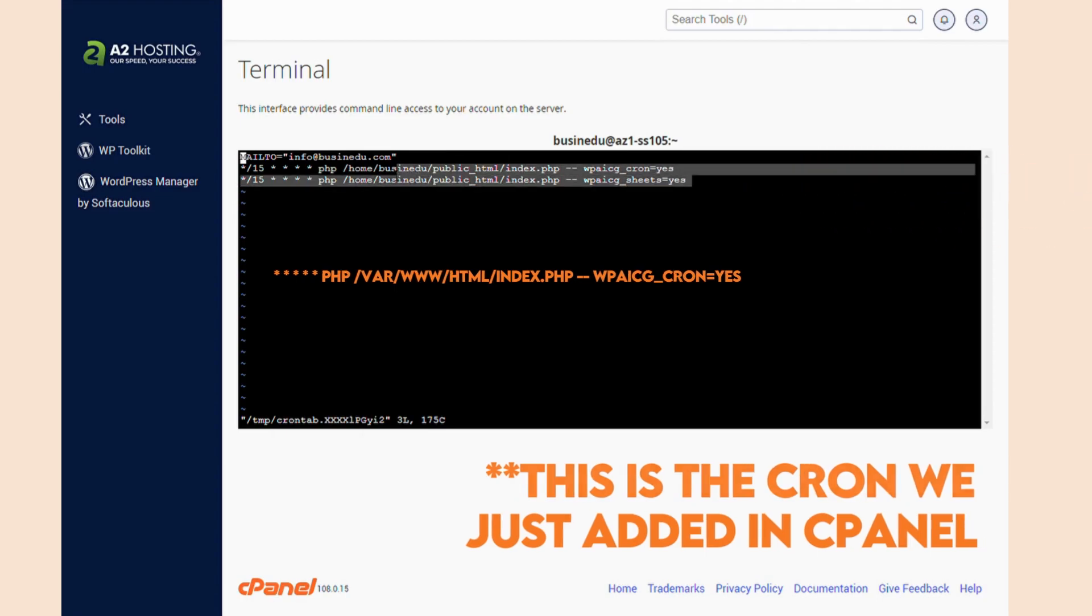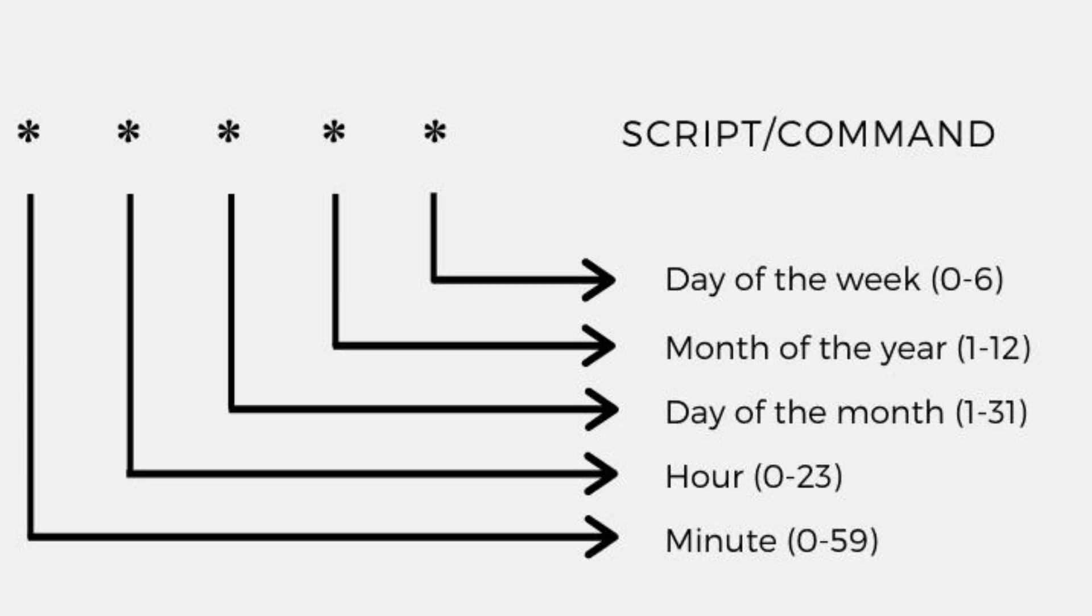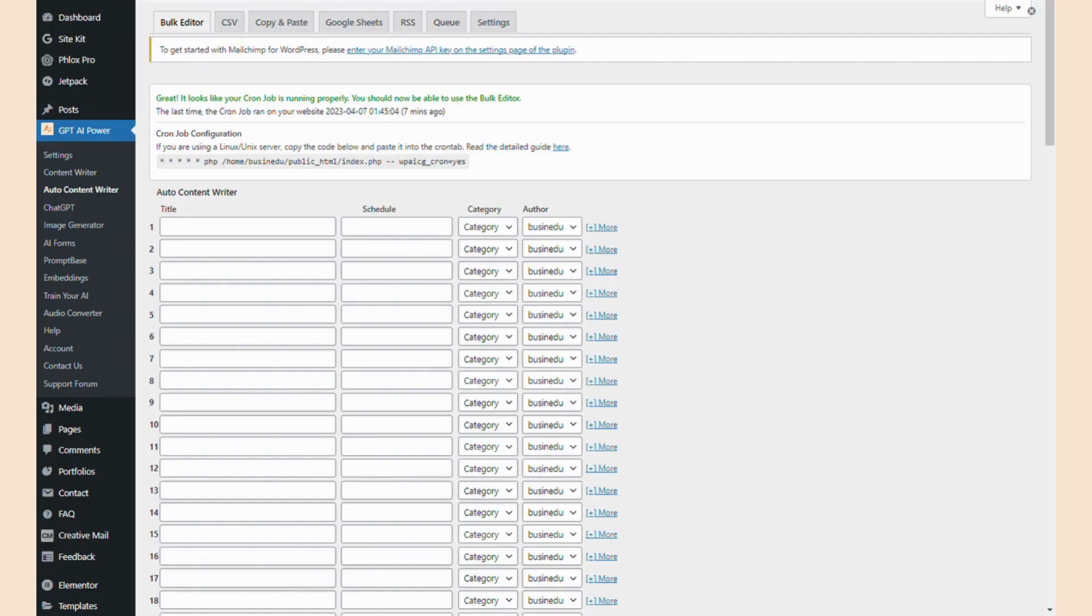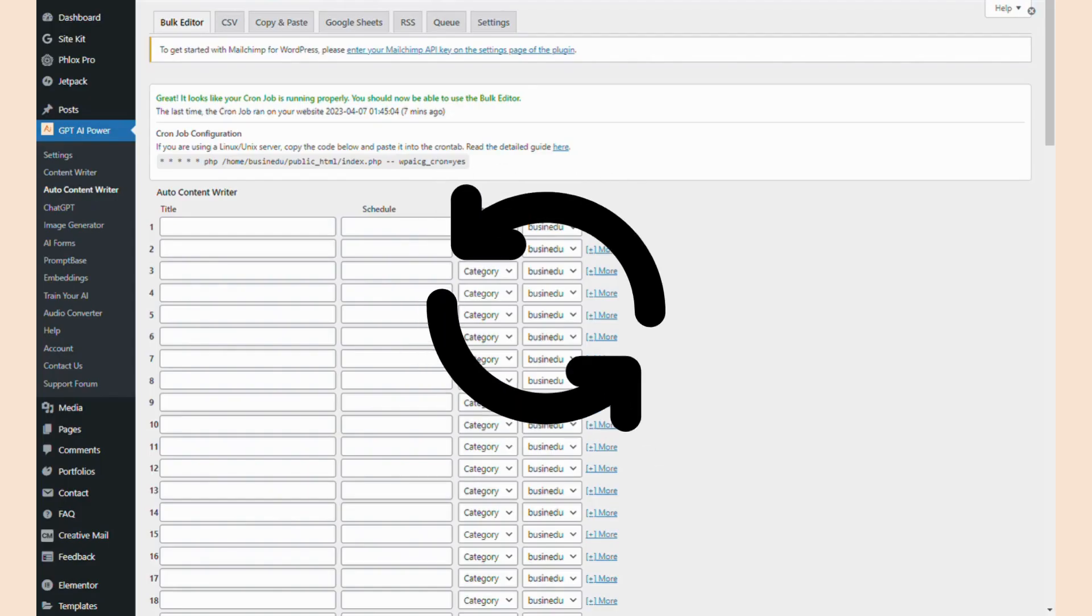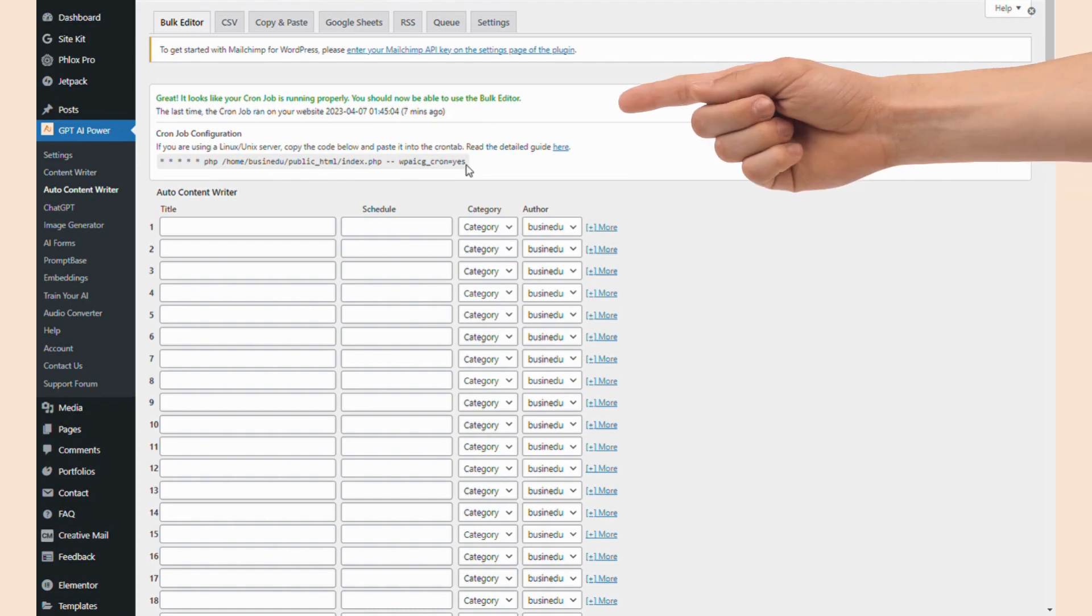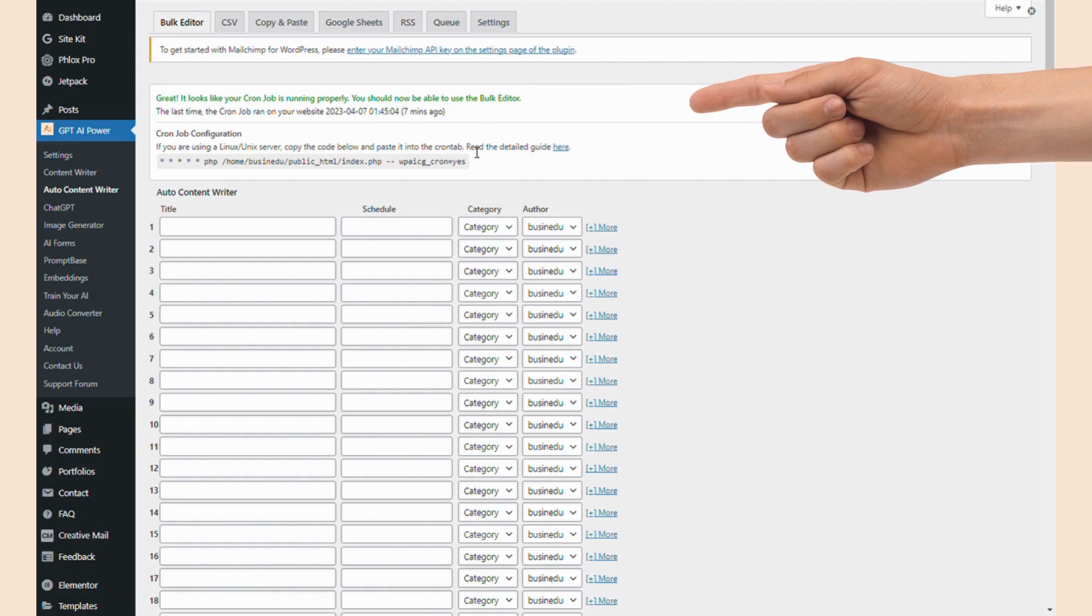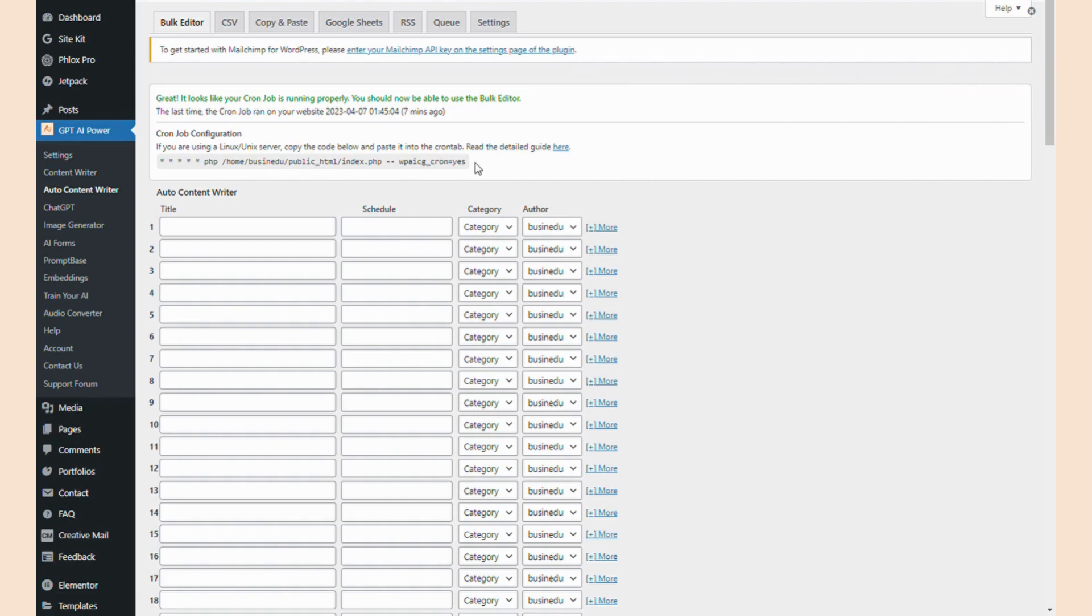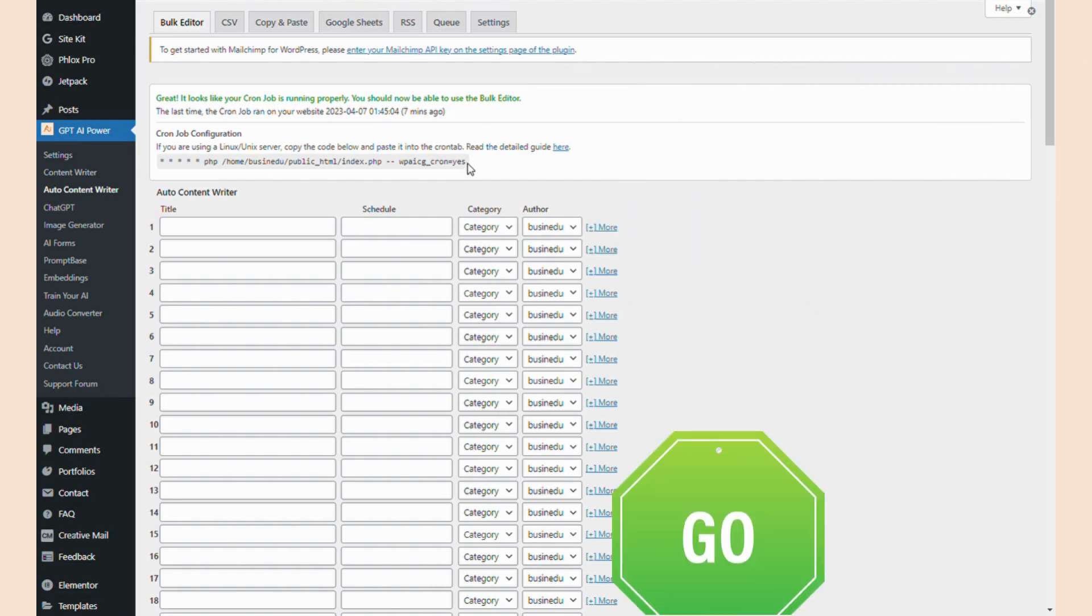However, you can customize the schedule by changing the timing values as shown on the screen. Save and close this file. The cron job will be automatically added. Now wait a couple of minutes and refresh your page again. You'll see a notification message at the top that says, great, it looks like your cron job is running properly. You should now be able to use the bulk editor. This message means everything went well and you can now use the bulk editor.